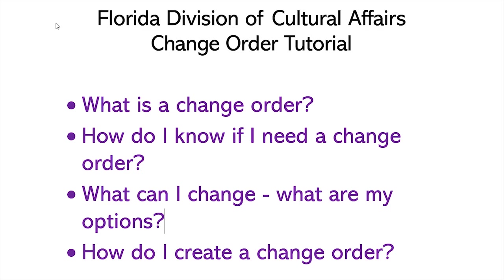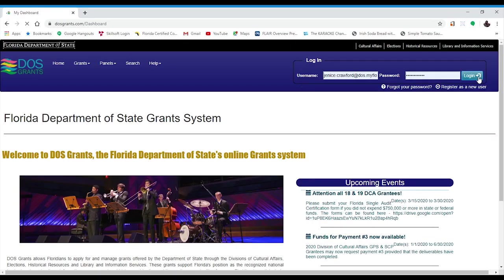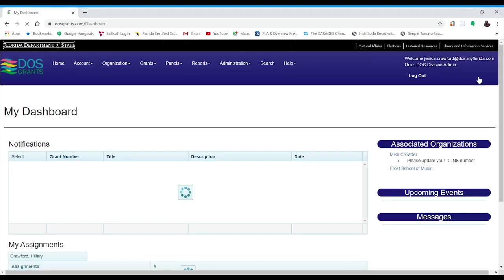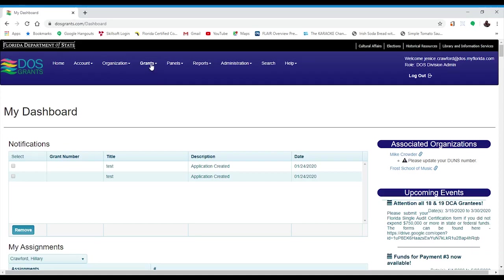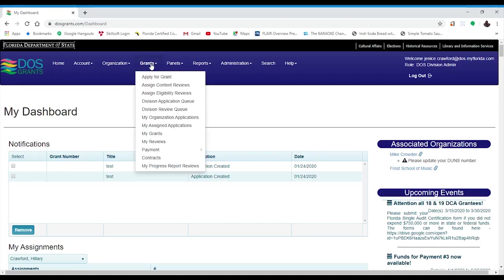Now that you know what a change order is, let's take a minute to talk about when you may need to submit a change order. You will start by logging into your account at DOSgrants.com. You will need to access the Grant Details page of your 2020 grant. You can do this by selecting My Grants from the Grants drop-down and selecting your 2020 grant from the list.